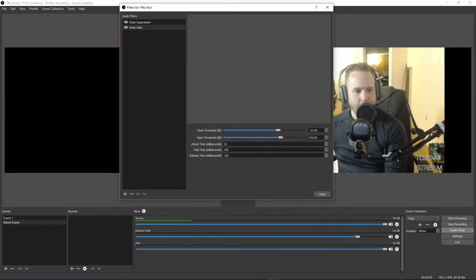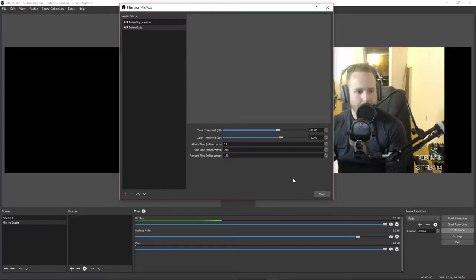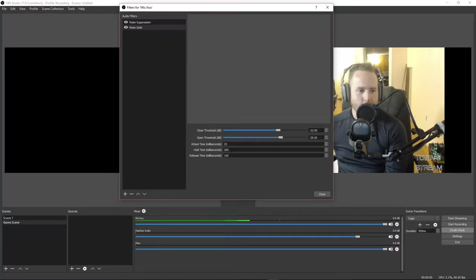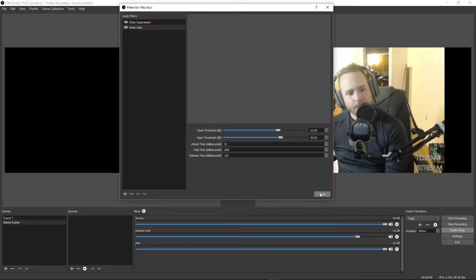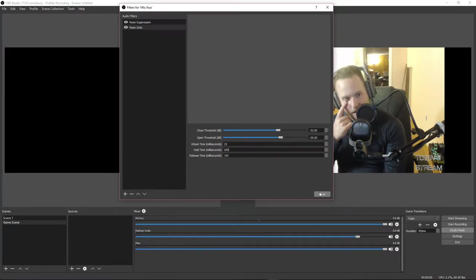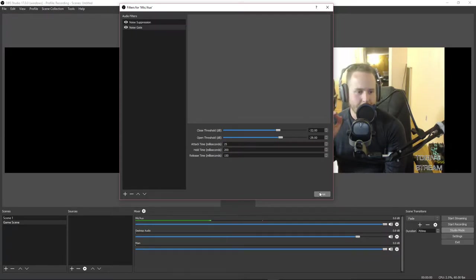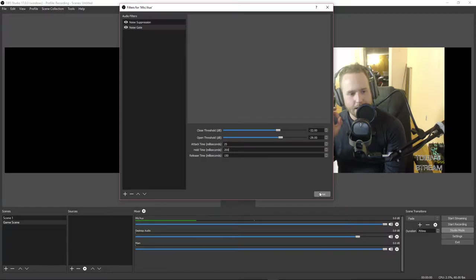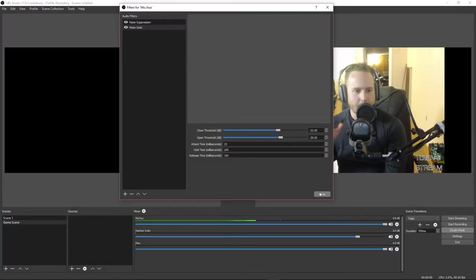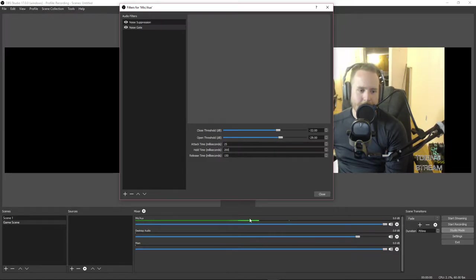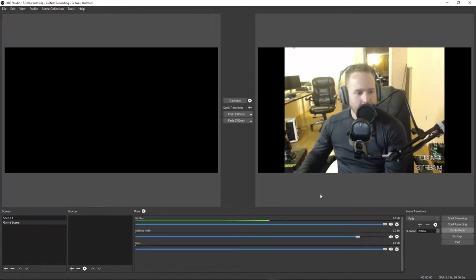With that set up, when I'm talking you'll see the green bar move, but when I cut out it almost instantly cuts off. The Release Time here is in milliseconds — it controls how long the gate stays open after it stops detecting audio. If you mess this up, you're either going to be open-mic'ing the entire time, or it's going to cut off the first word of whatever you say. Play around with it and make sure that when you stop talking it cuts out and when you start talking it pops right back up.